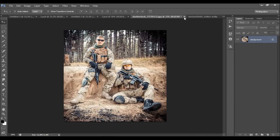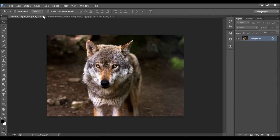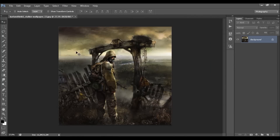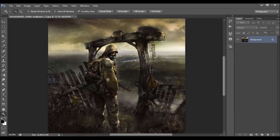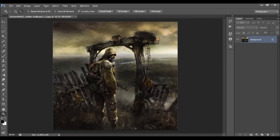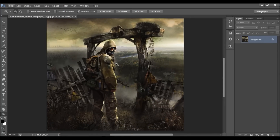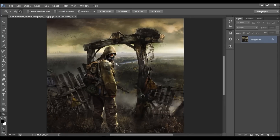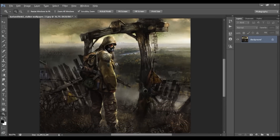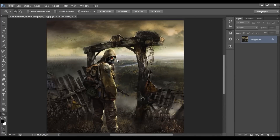I'm going to close down these windows now and leave the photo that I am going to work with. On this photo I am going to play the action now, and I will show you how to use the action and how to customize the effect when the action is finished.